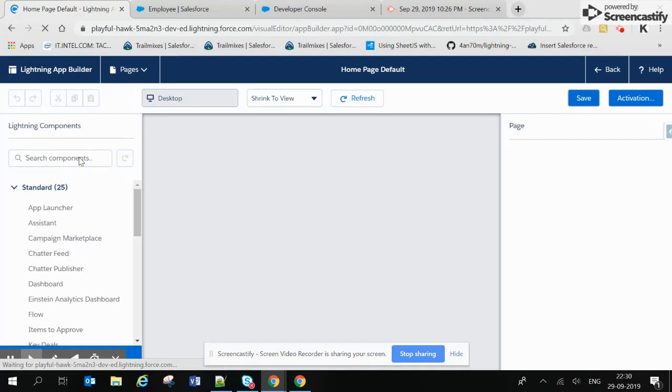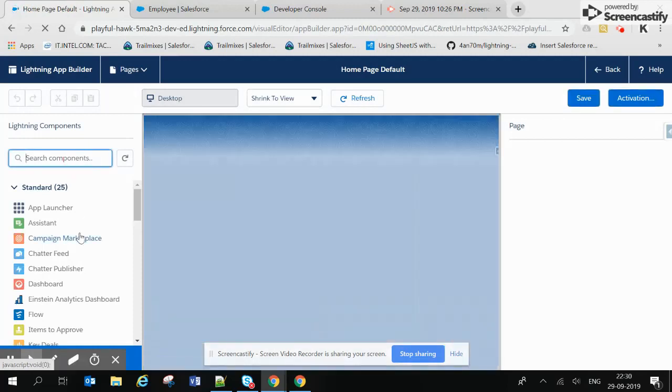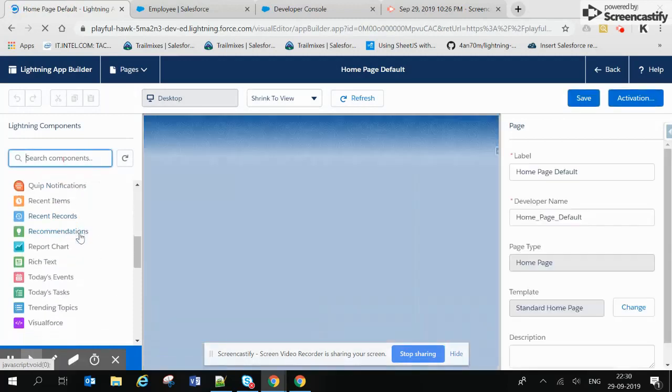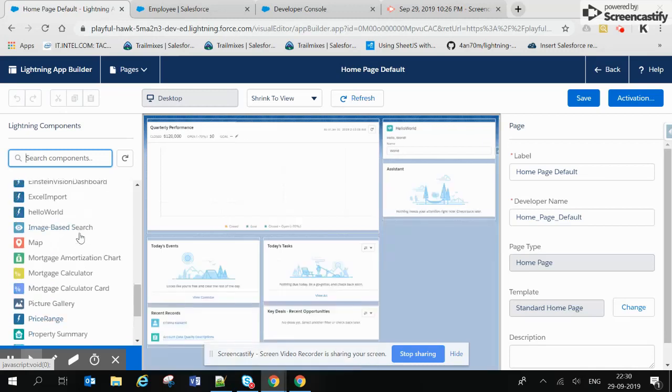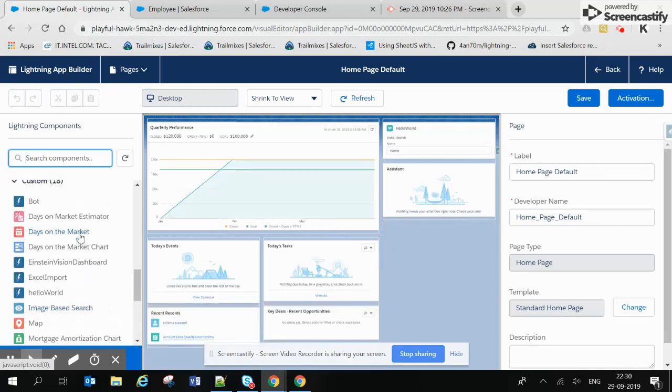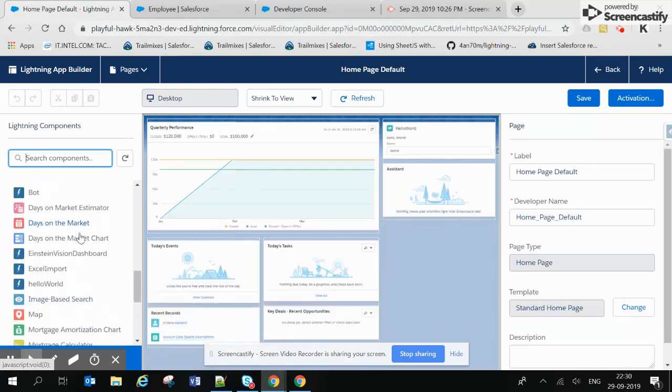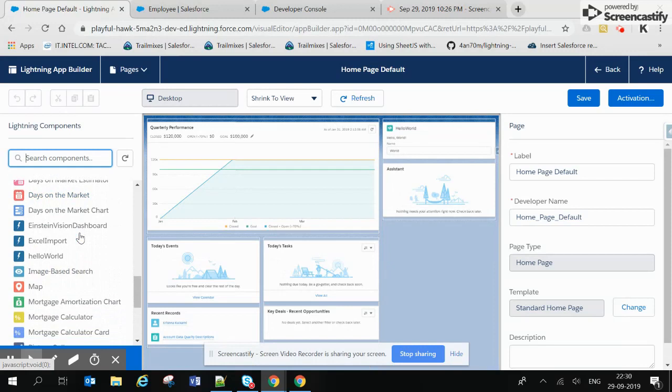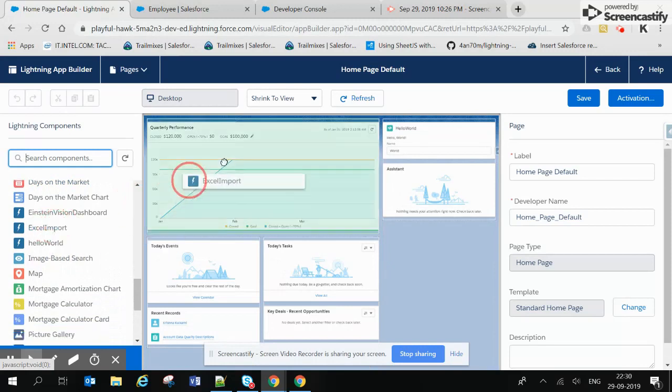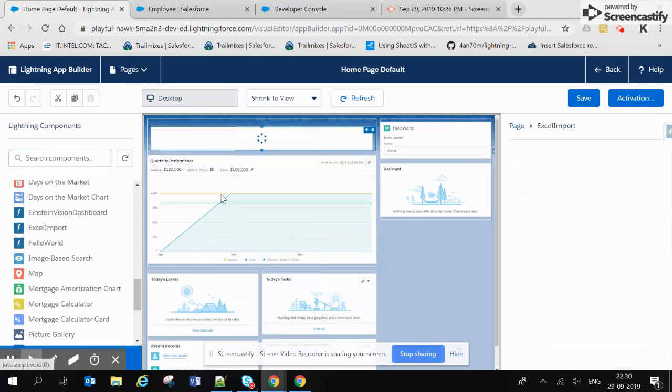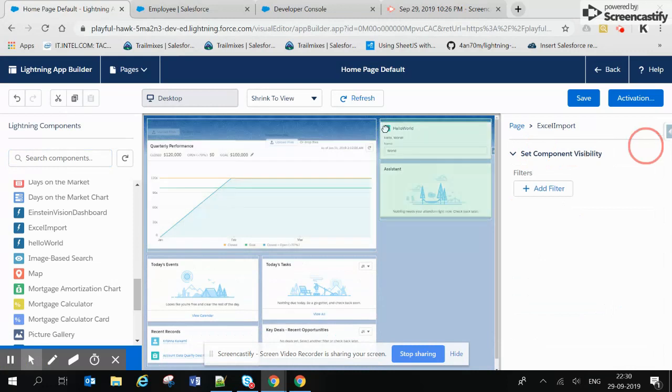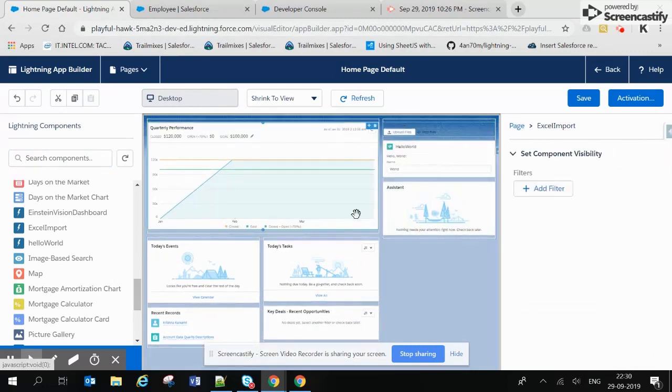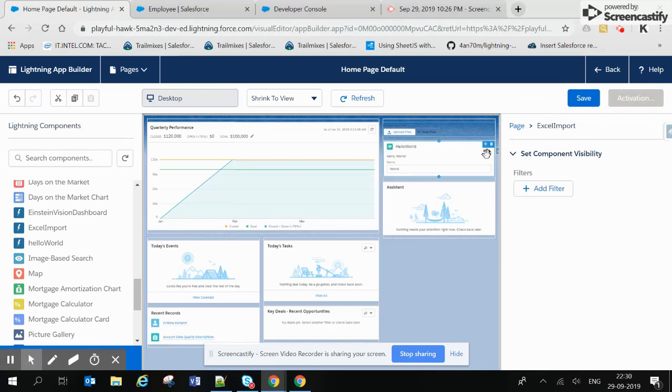Now we just need to search our Lightning component here. This is the Excel Import - we are just dragging and dropping it into the required place. Let's just drag it to the right side. Now let's save this and activate this.